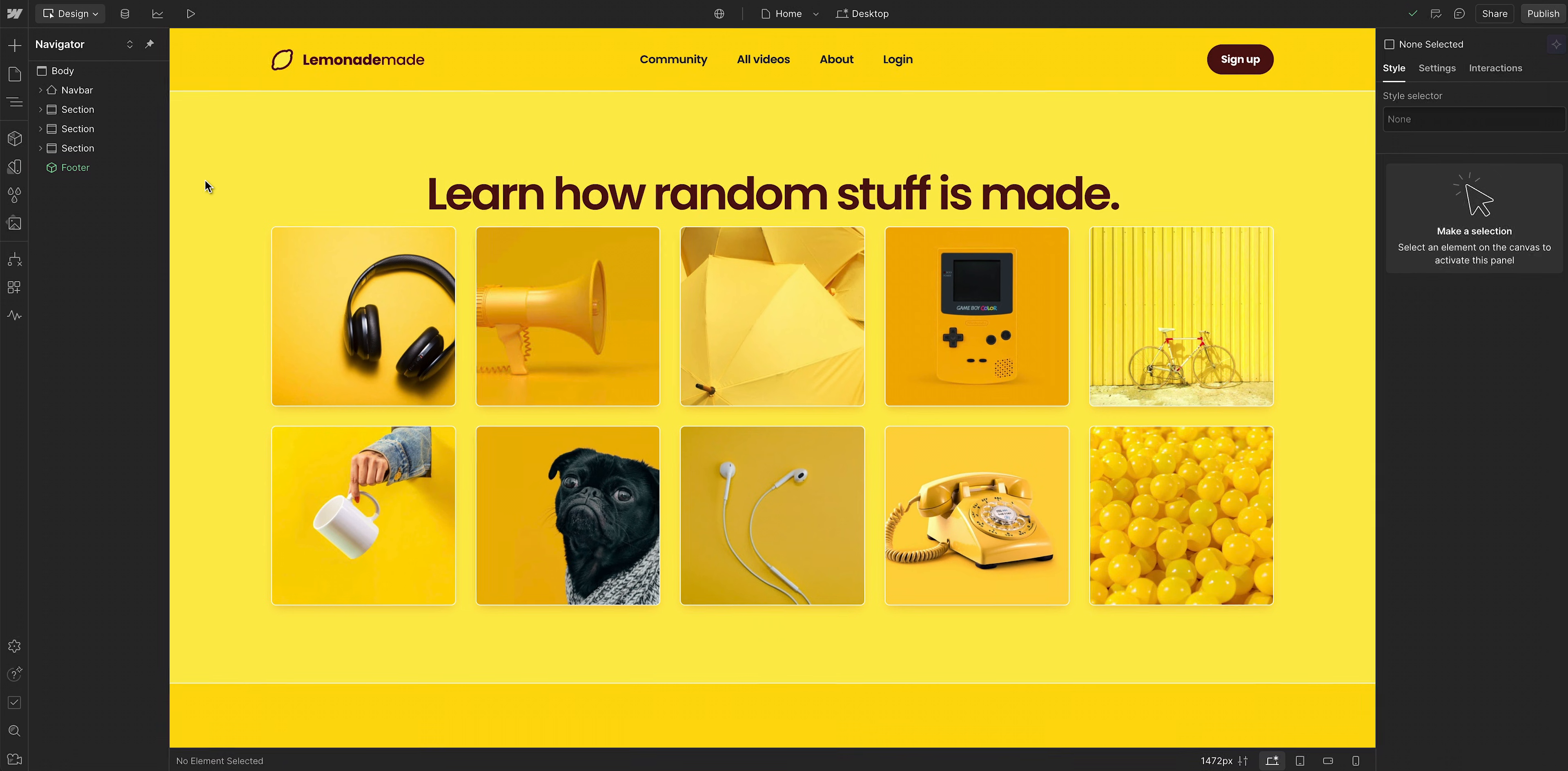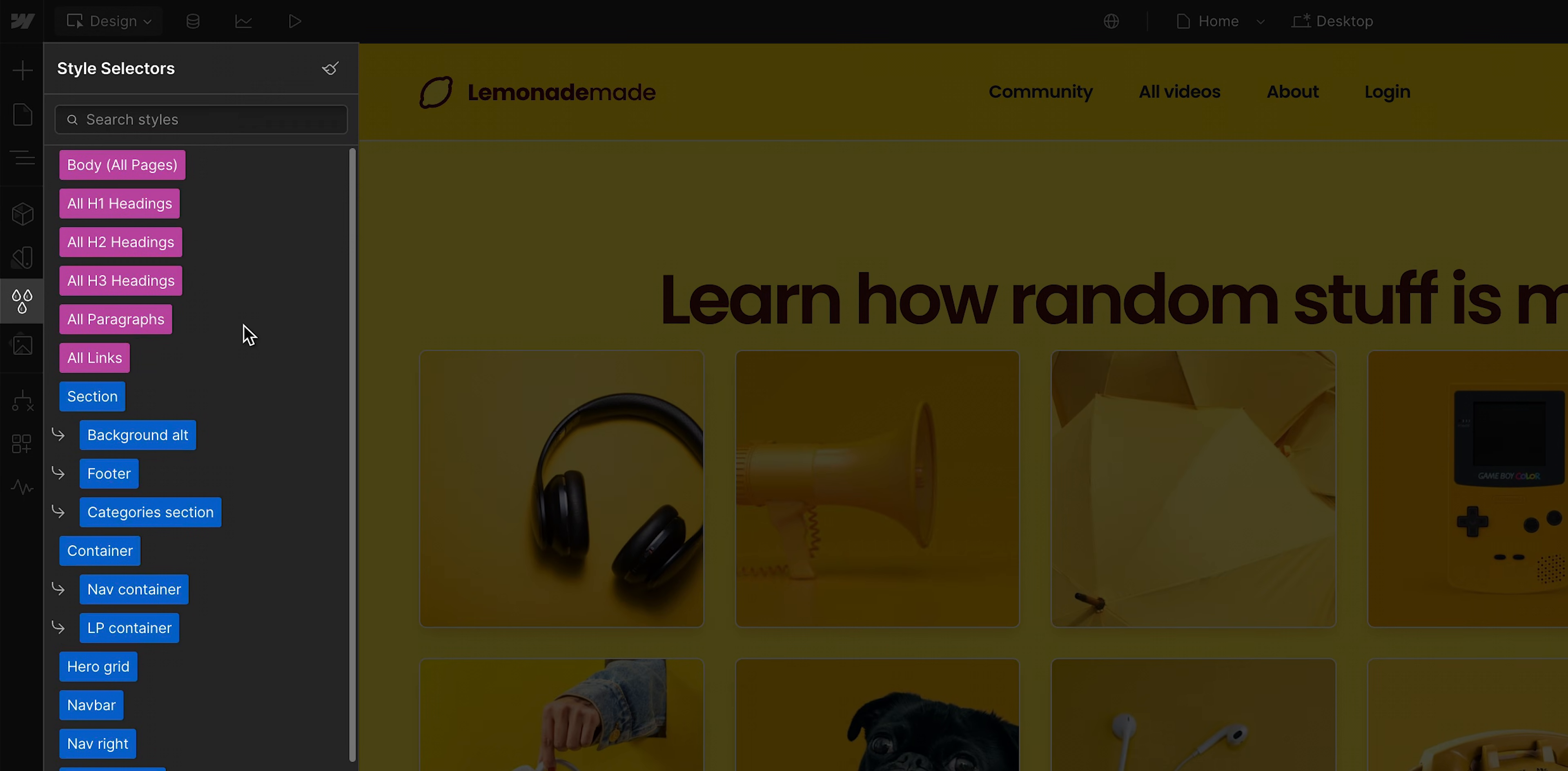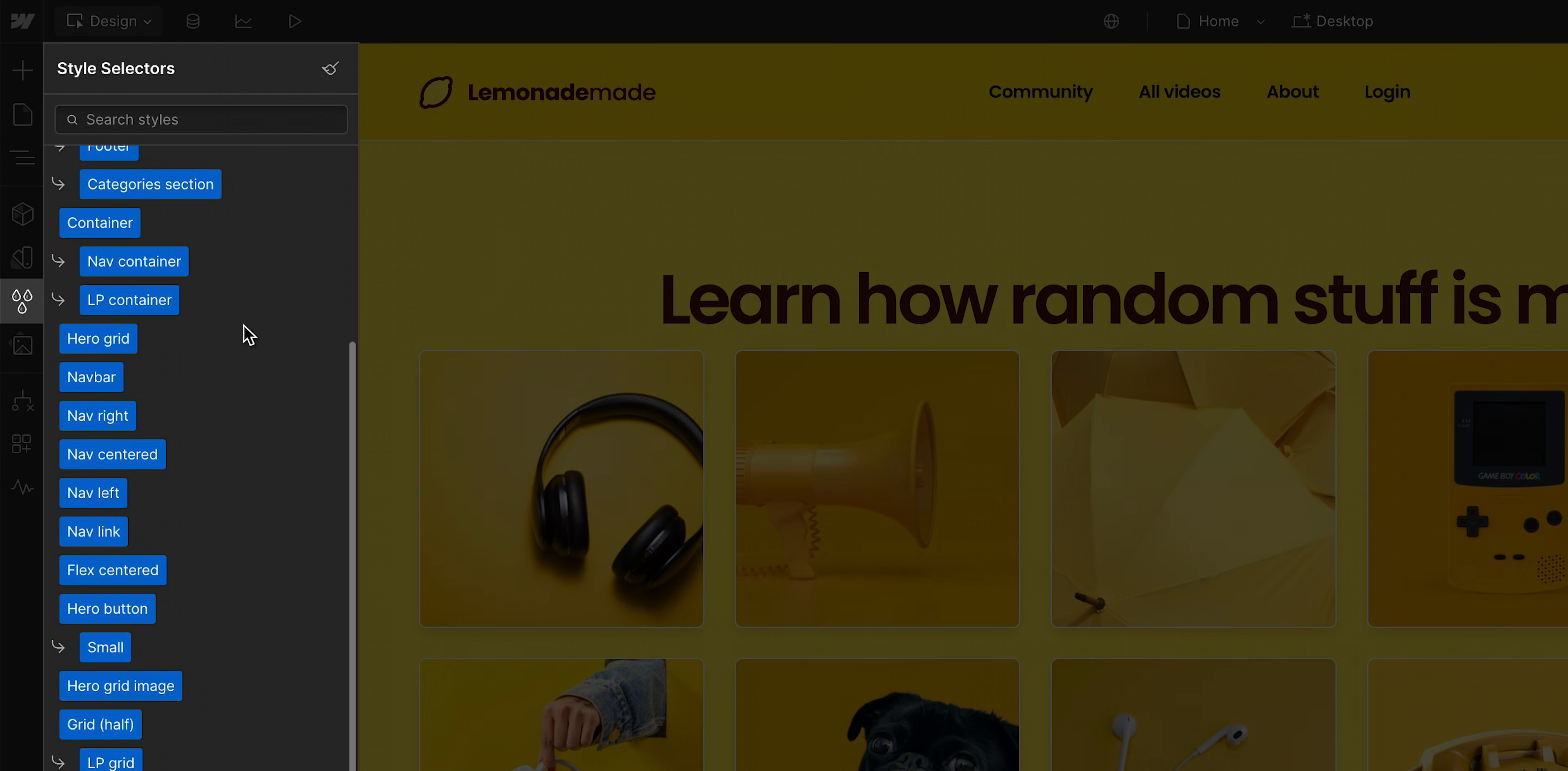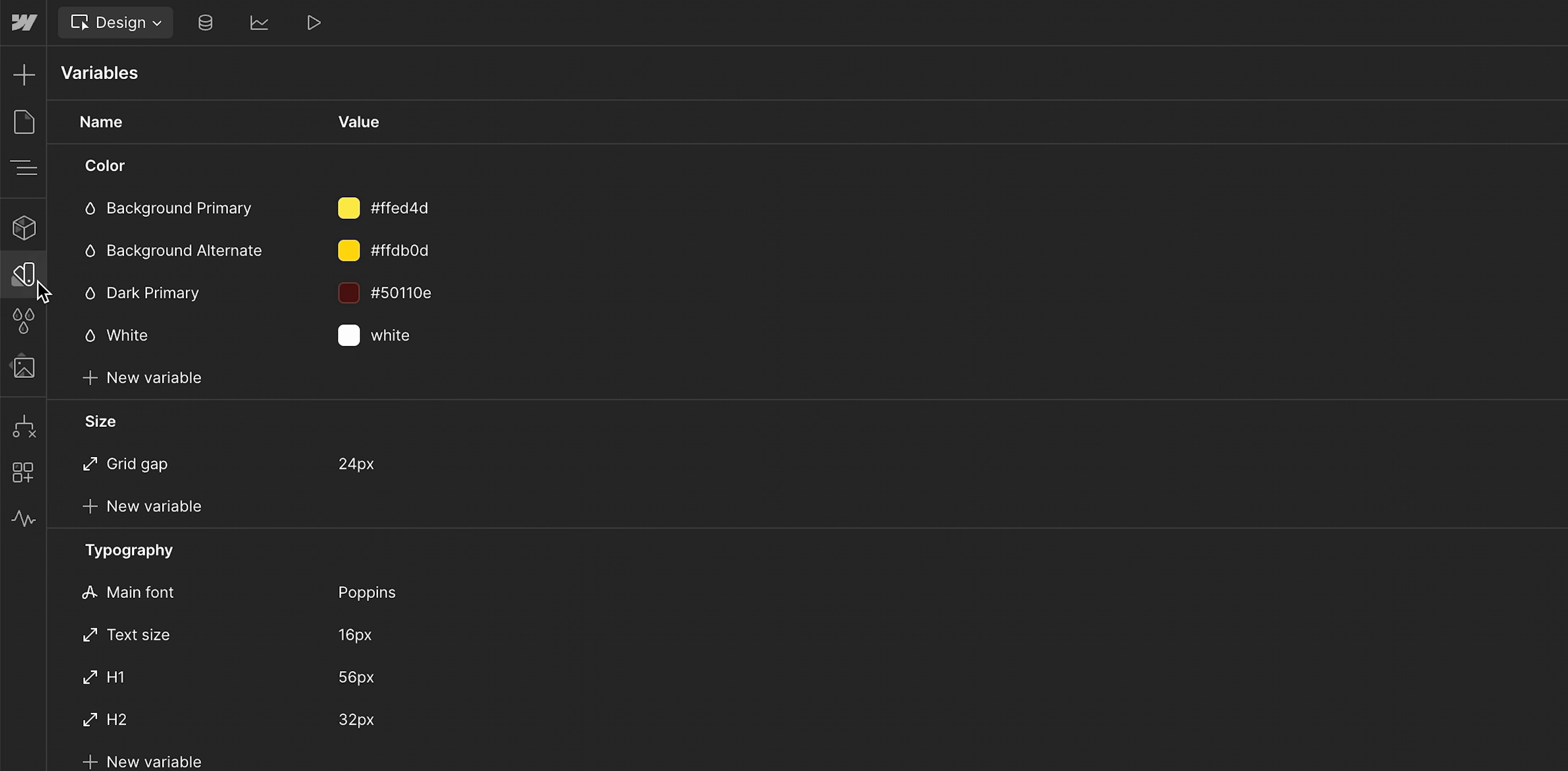But the style selectors panel displays a comprehensive list of selectors created or used in a current site. And a quick note here, these are separate to variables, reusable values, which are just above it here in the left sidebar.